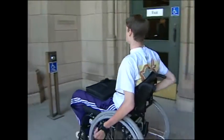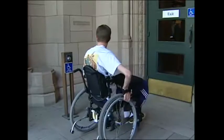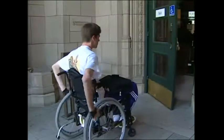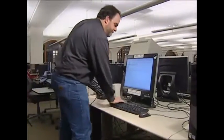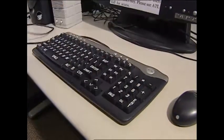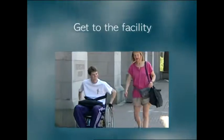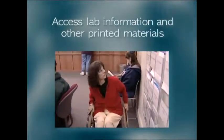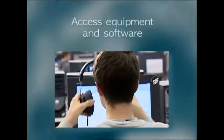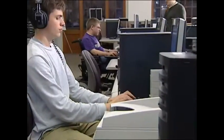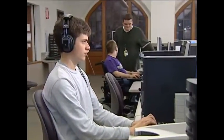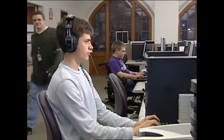The key to all of this is simply equal access. Everyone who needs to use your lab should be able to do so comfortably. As you plan services in your computing facility, consider all of your potential users, including those with disabilities. Make sure everyone feels welcome. Ask yourself if visitors can get to the facility, access lab information and other printed materials, and access equipment and software. Make sure also that staff are trained to support people with disabilities and have a plan in place to respond to specific requests in a timely manner.